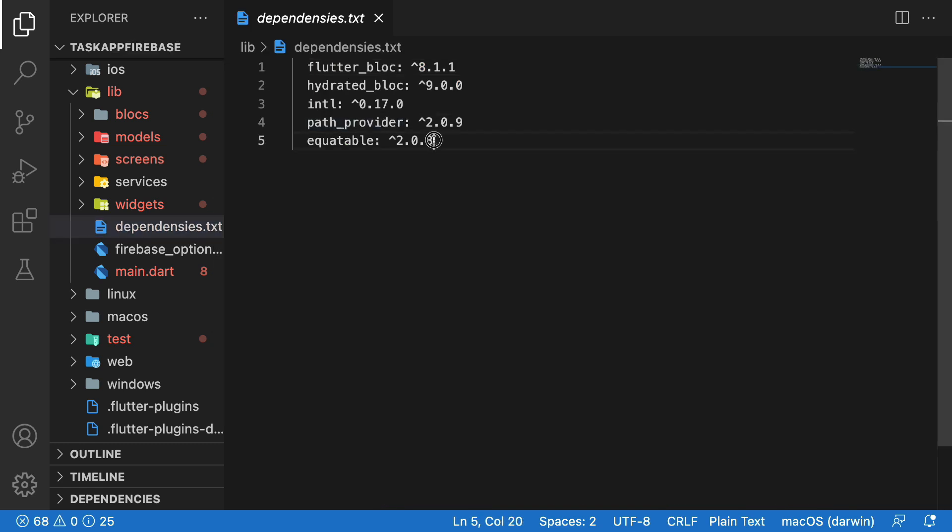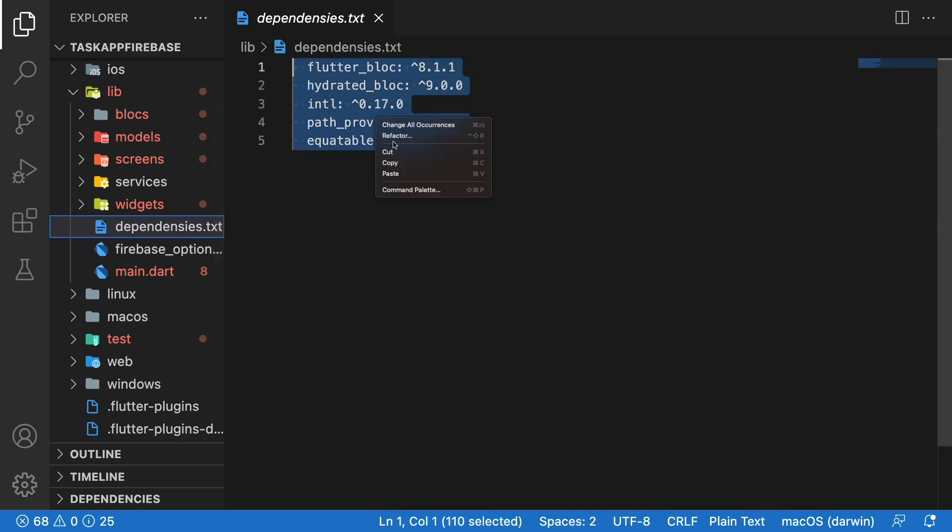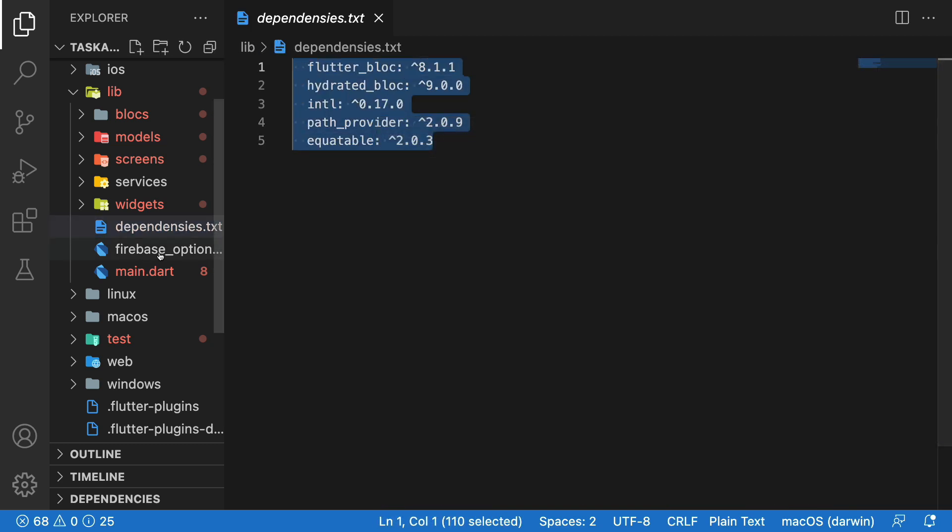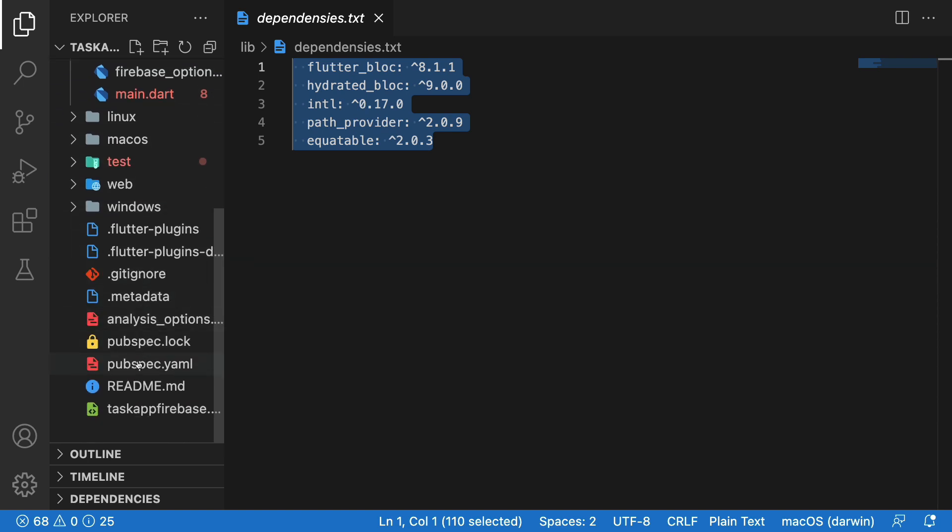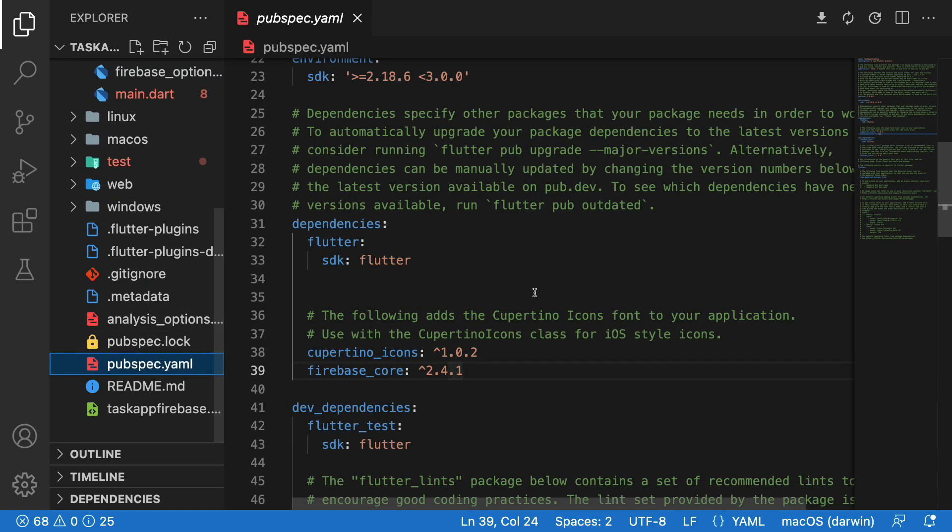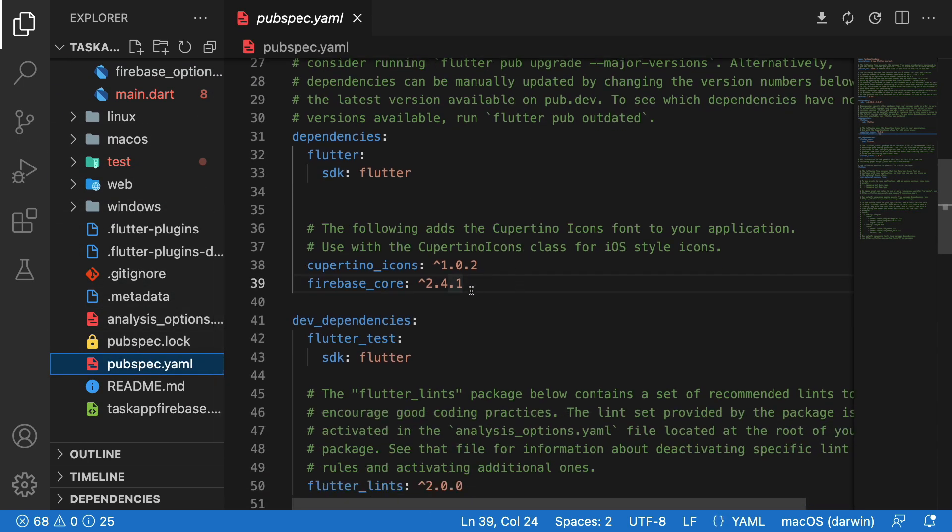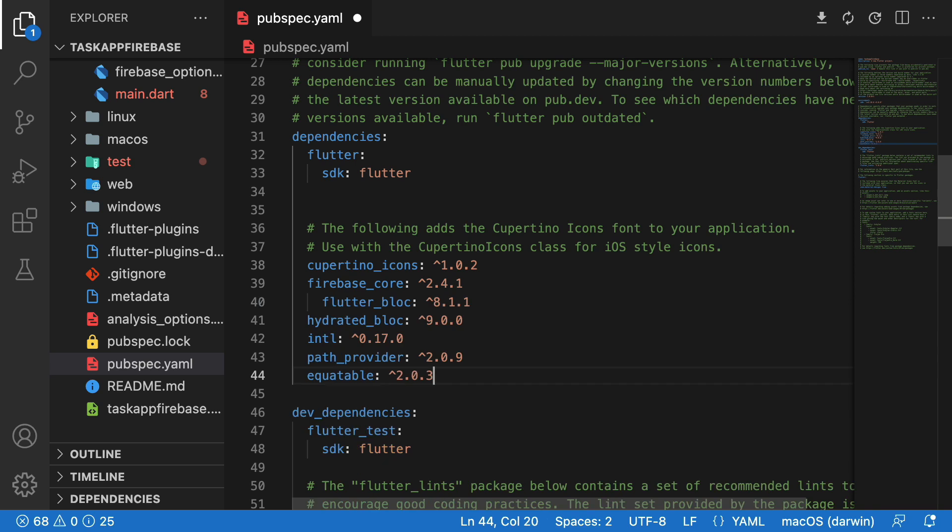And here in the text file, copy all the dependencies that we used before. Paste them and run flutter pub get command.